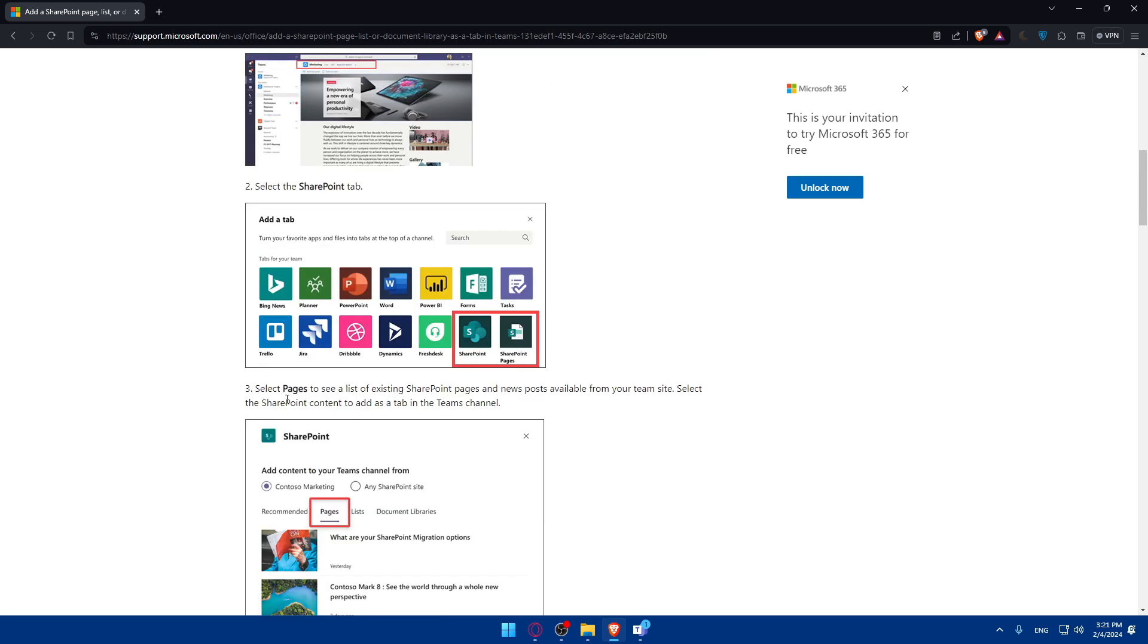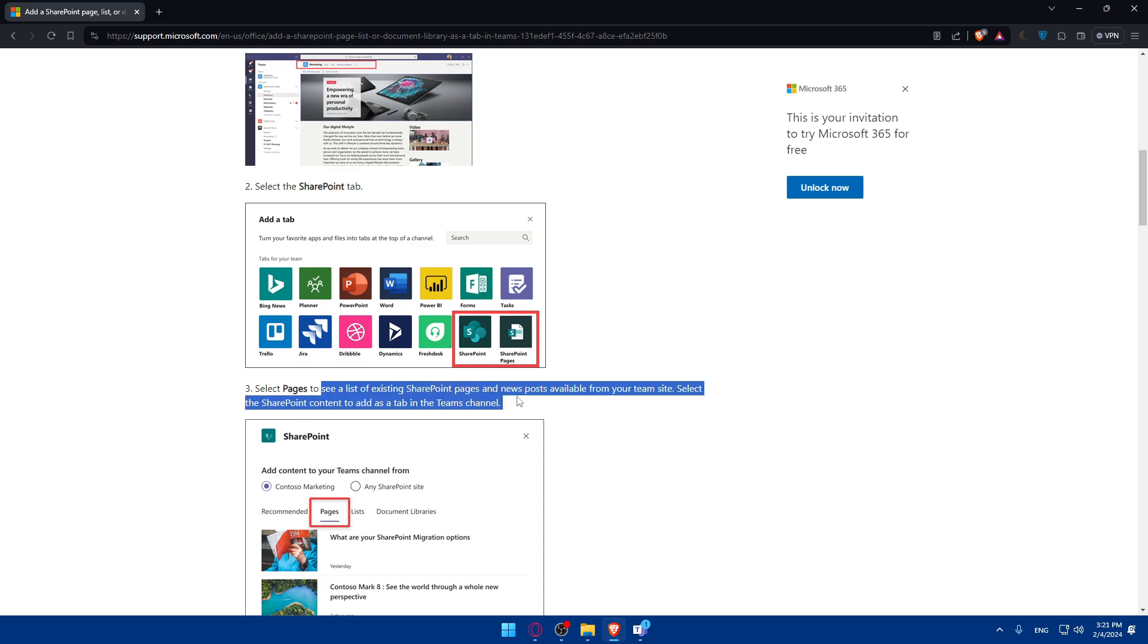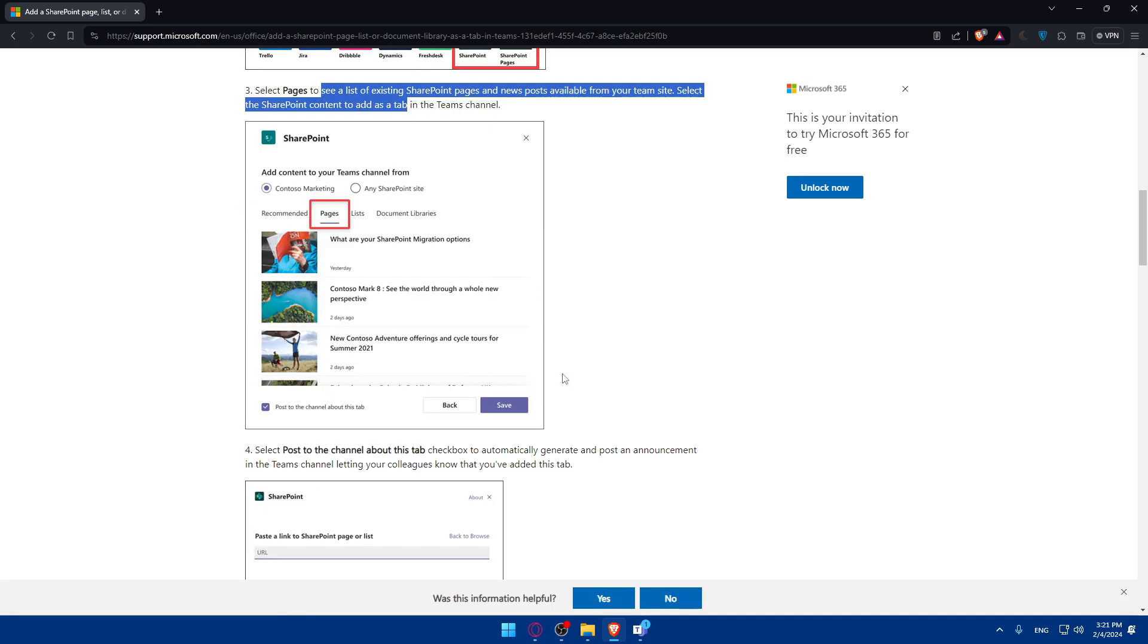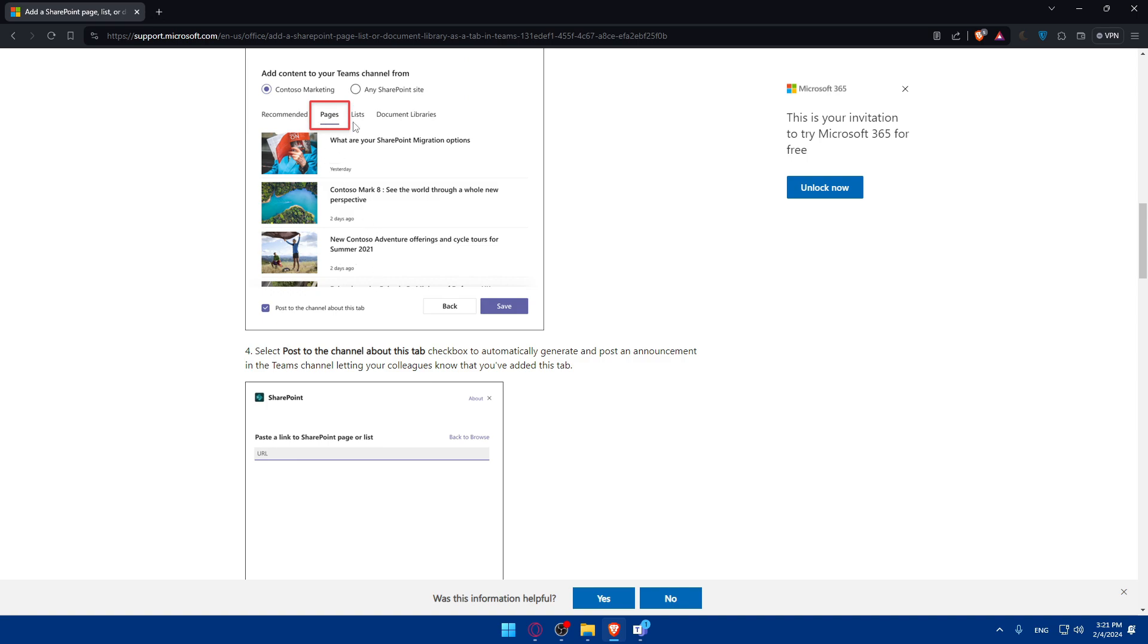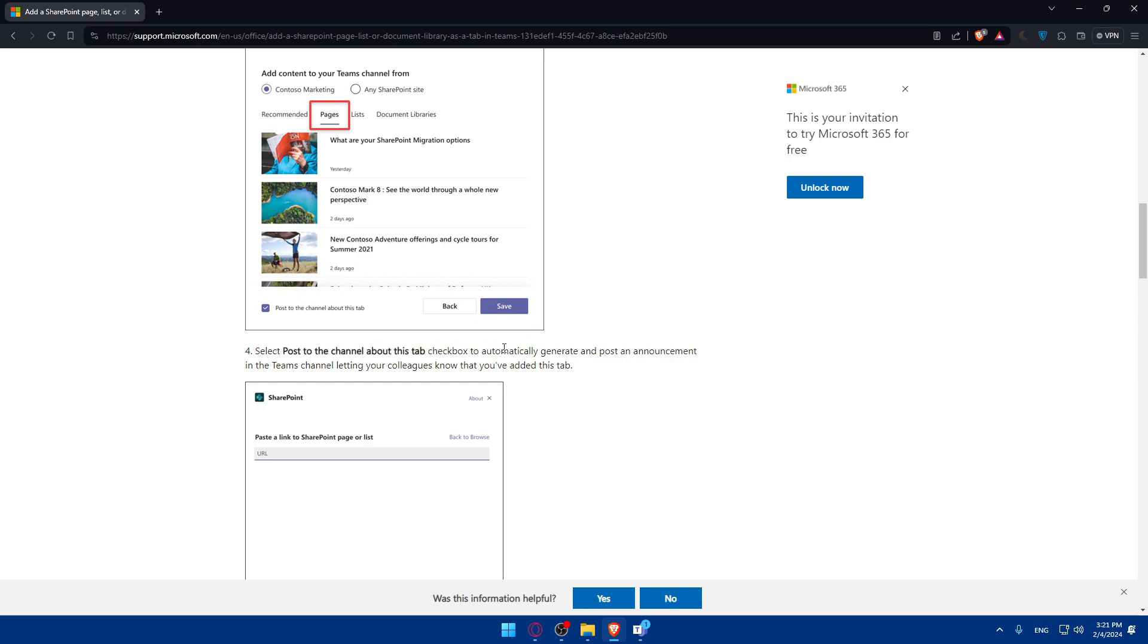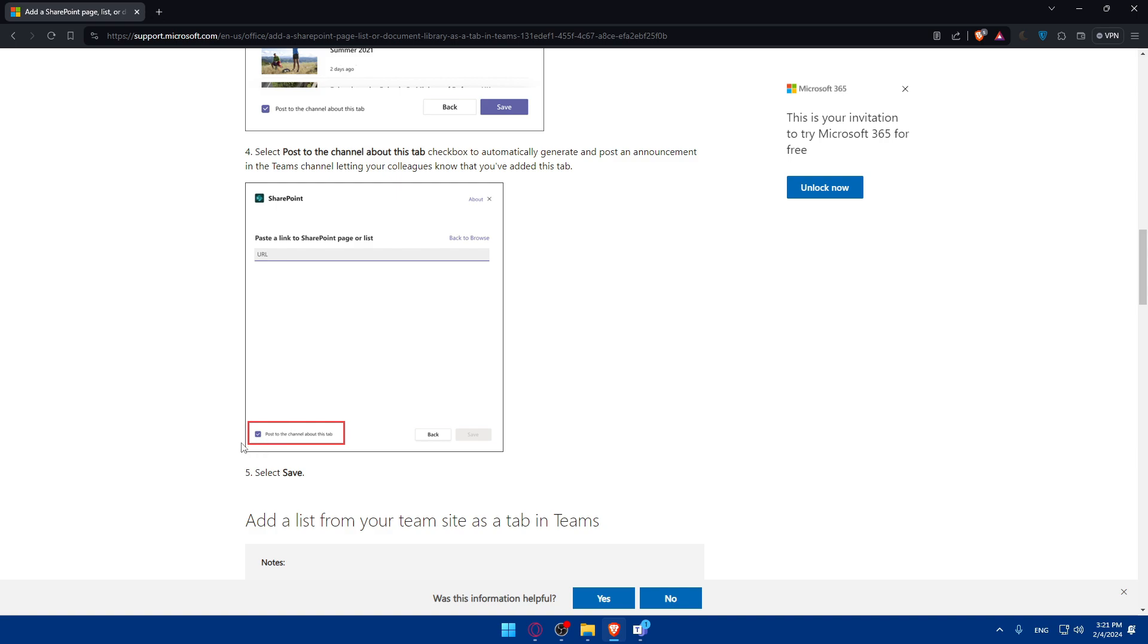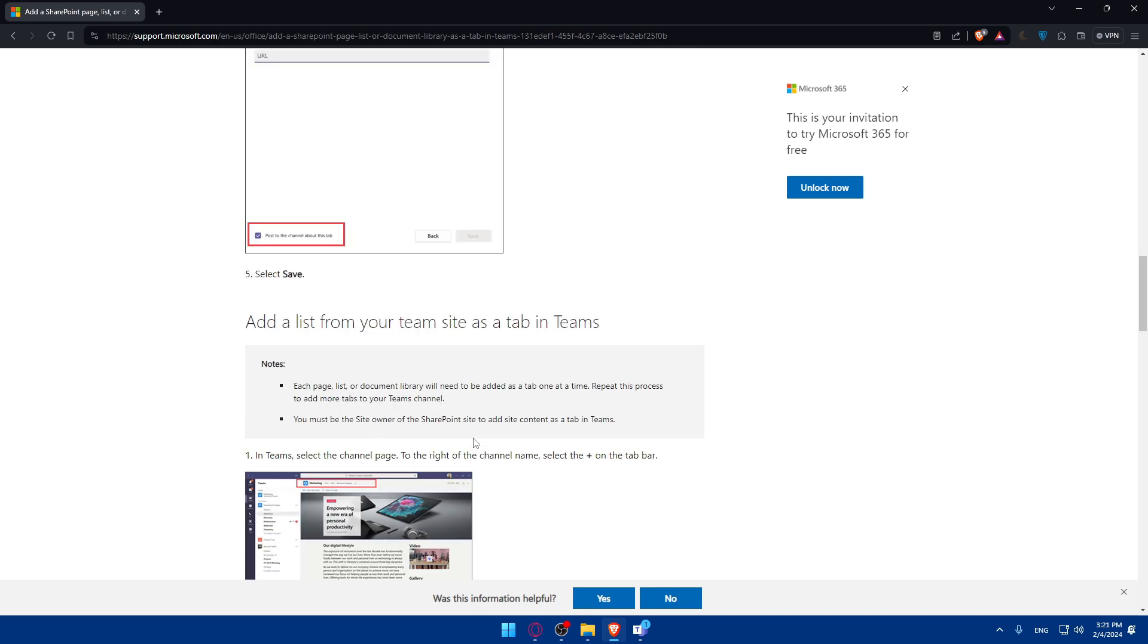Then select pages to see a list of existing SharePoint pages and new posts available from your team site. Select the SharePoint content to add as a tab on Teams. Click on save. If you want to post to the channel about this tab, check the checkbox to automatically generate and post an announcement to the Teams, letting your colleagues know that you added the tab. Post to the channel about this tab, check it. Enter the URL and click save.